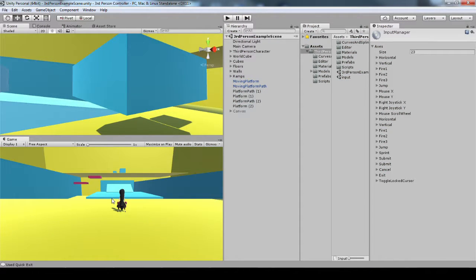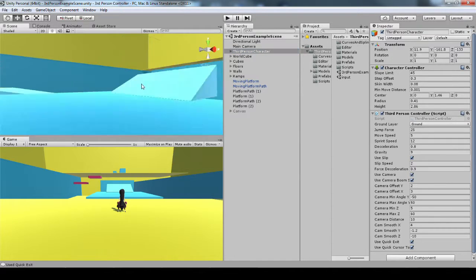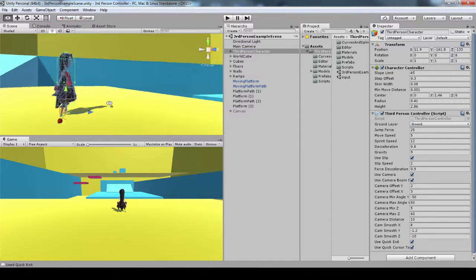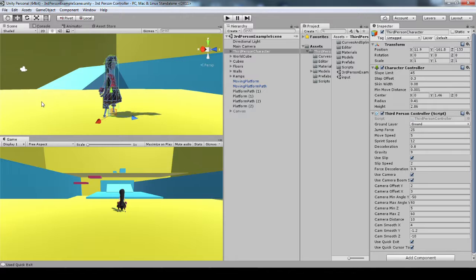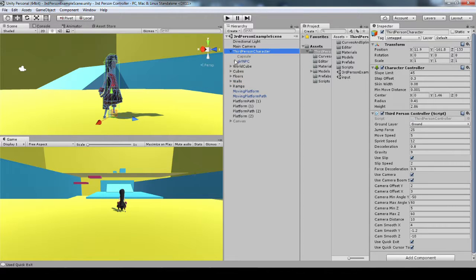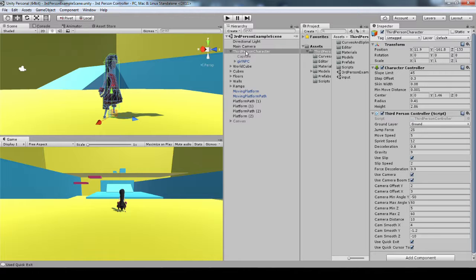Everything's contained on the one game object, the character game object. You can see her. She's got a character controller and a model with some animations. Everything's on this third-person controller script. You can see all these different settings and the layer that she interacts with.